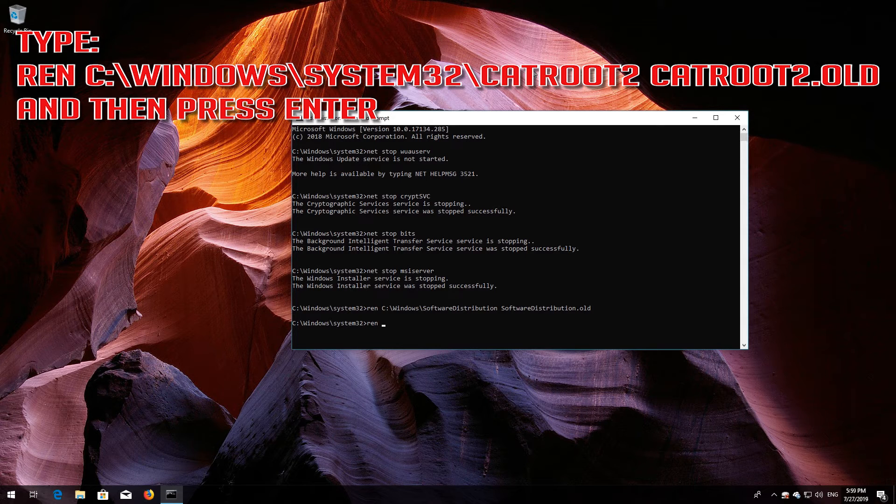Type 'ren C:\Windows\System32\catroot2 catroot2.old' and then press Enter.